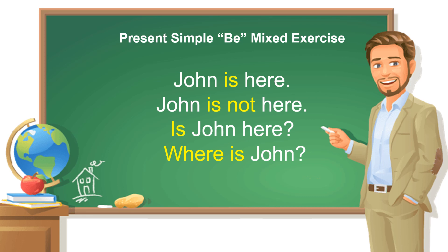Hello friends, this is teacher JB. Today we are studying present simple B mixed exercise.